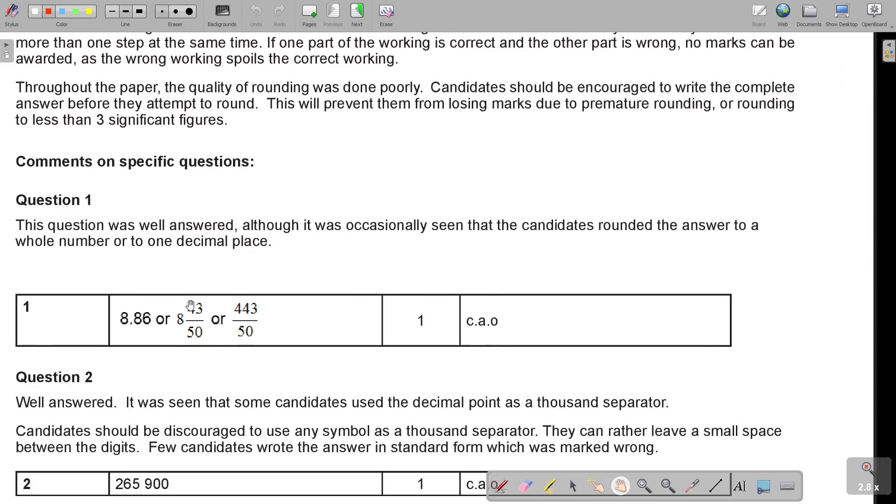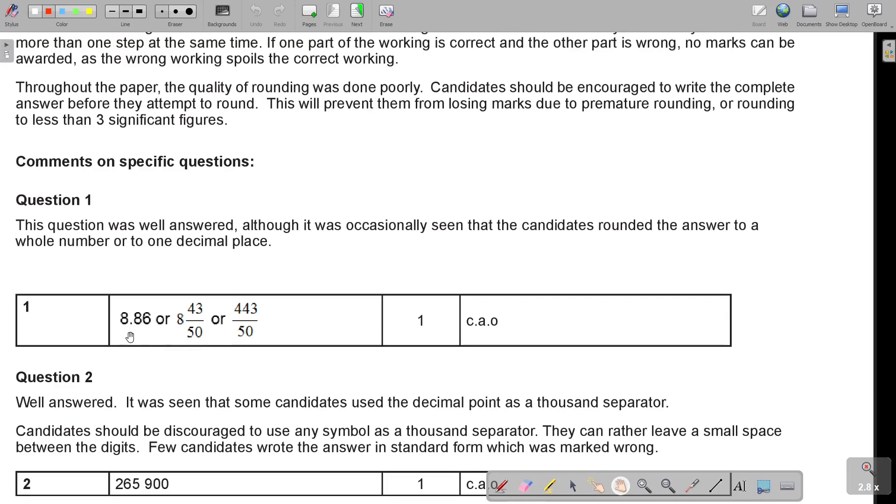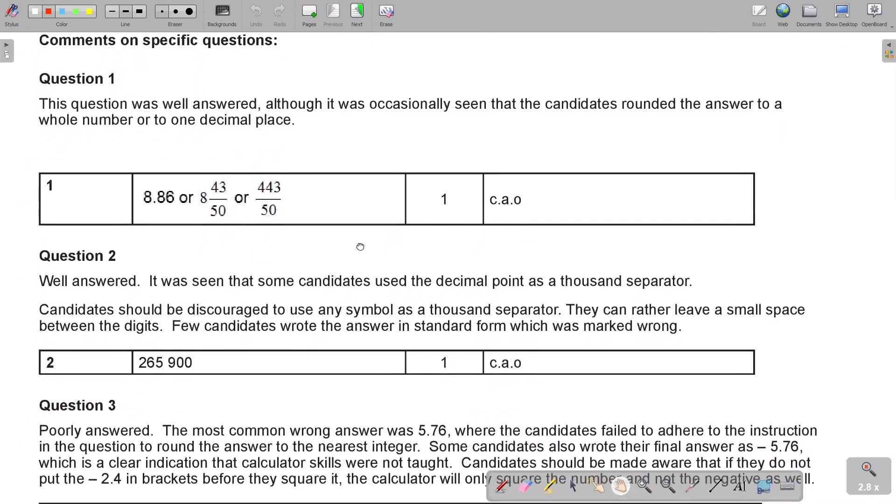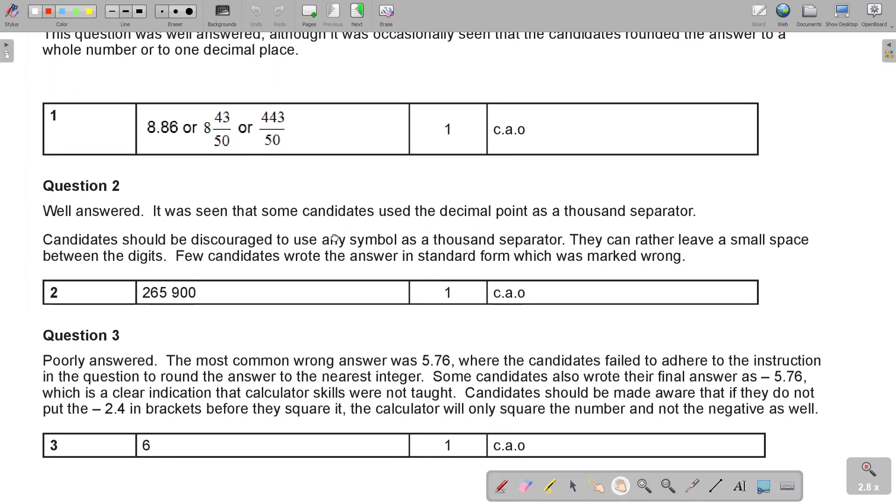Then, this is the question paper and I'm going to go until number five. The question was well answered, although it was occasionally seen that the candidates rounded the answer to a whole number or to one decimal place. So basically, it was there. It was 8.86 or you could write that one. But please, the full, it's the exact answer. So actually, even if it had four or five, then you still write that four or five decimal places. Especially if it's exact.